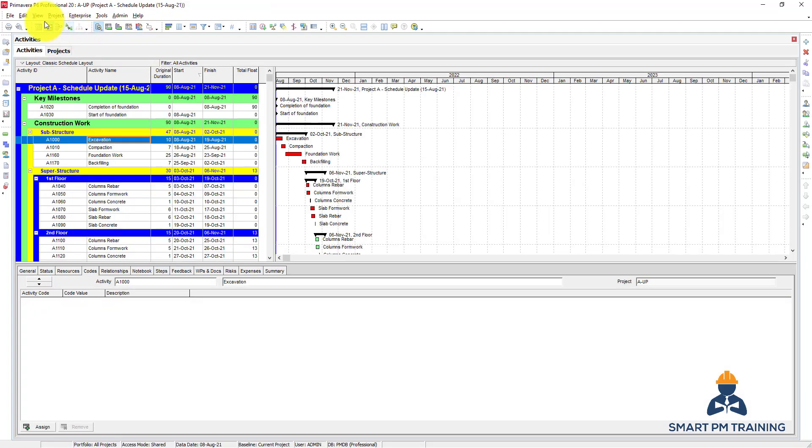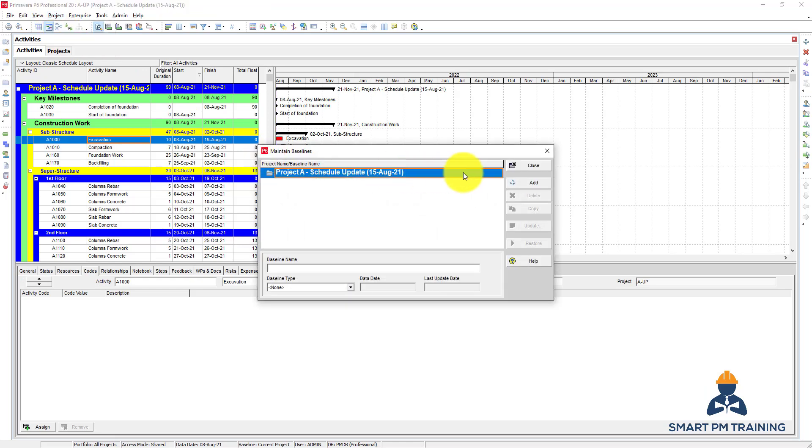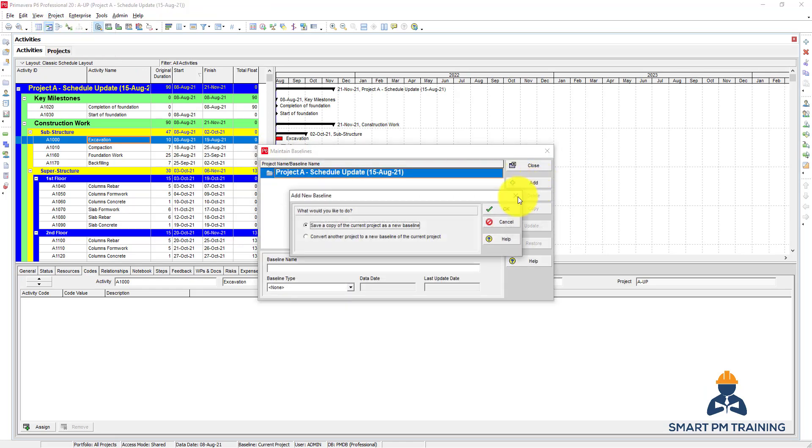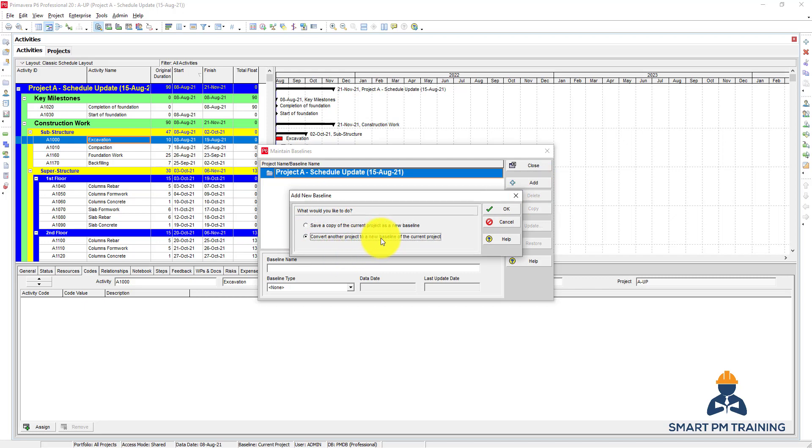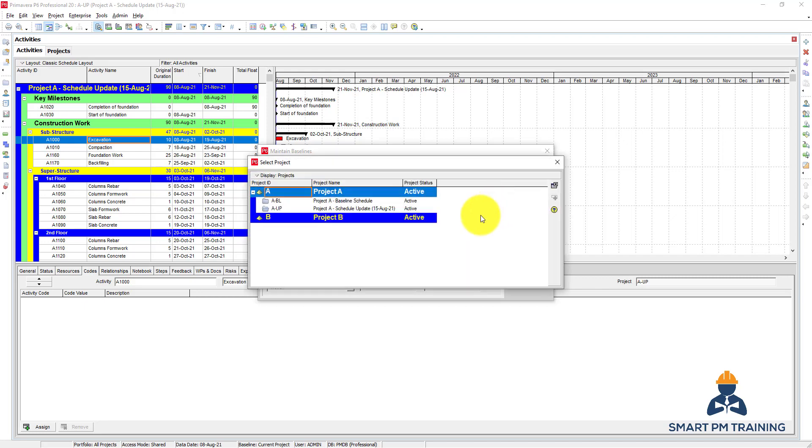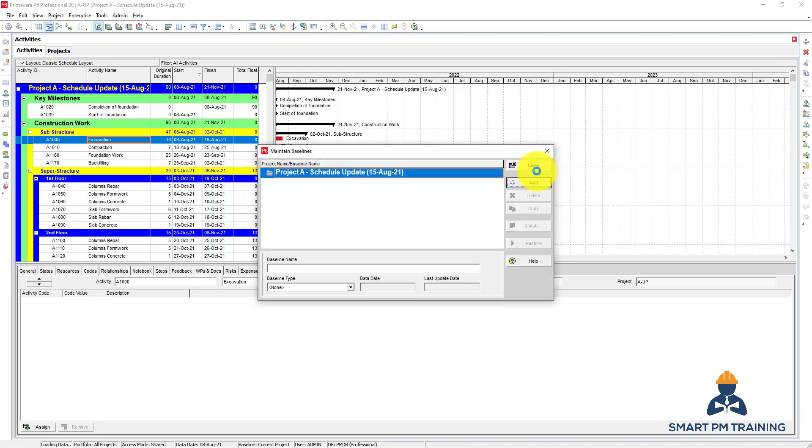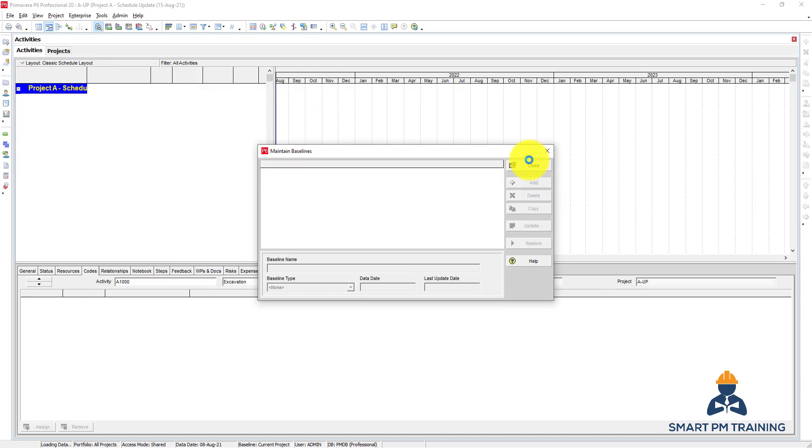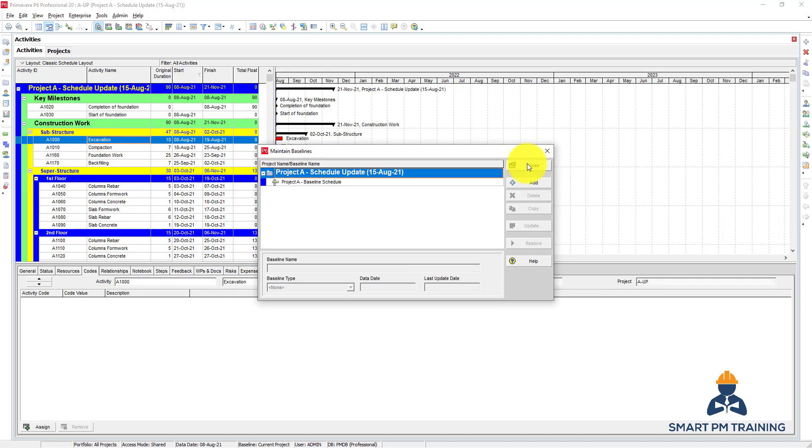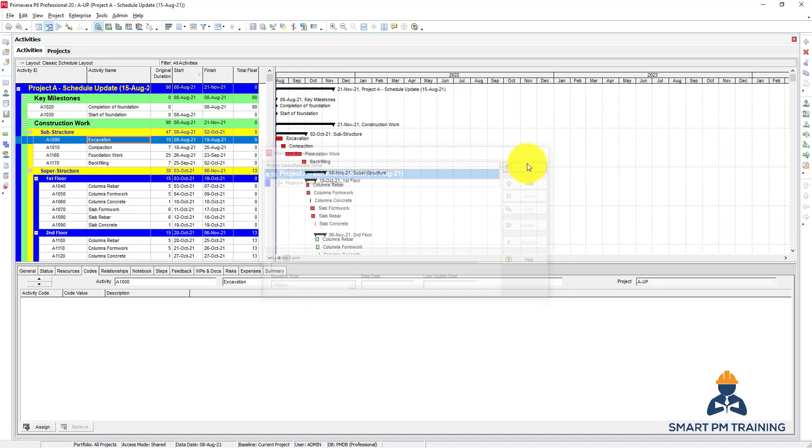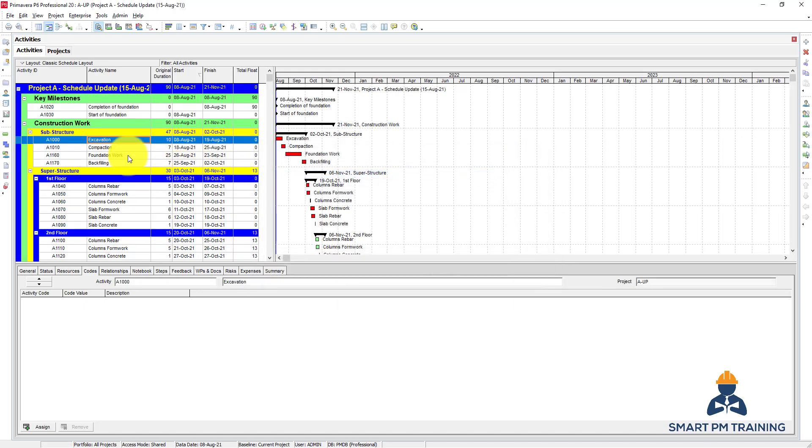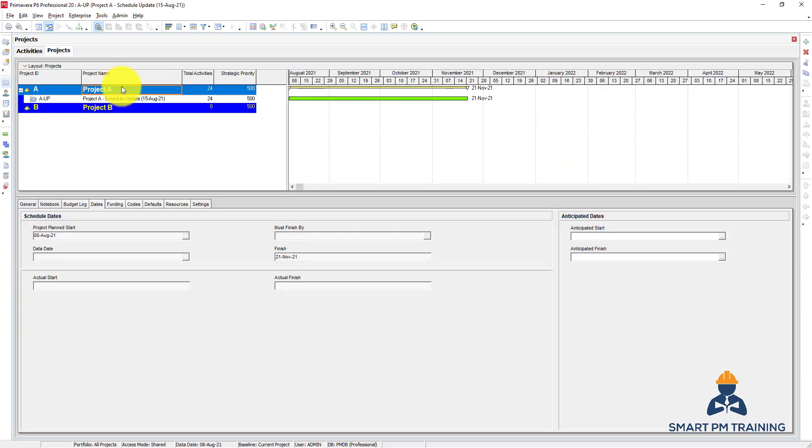Open. Go to Project, Maintain Baseline, and choose Convert Another Project to a New Baseline of the Current Project. OK. Choose the baseline and click Close.